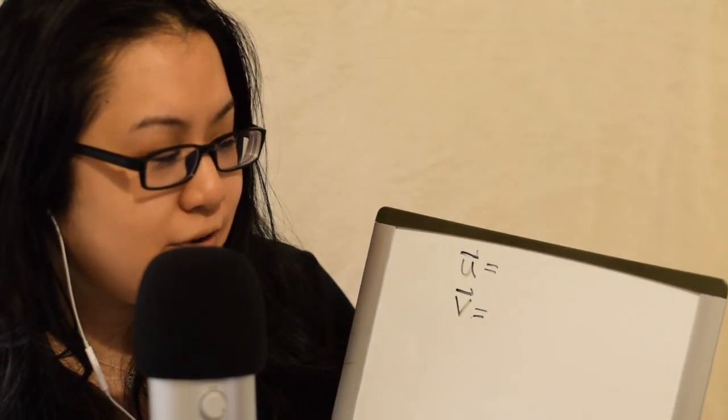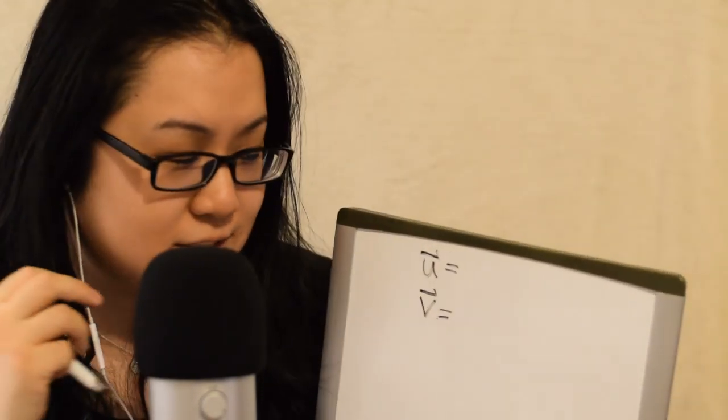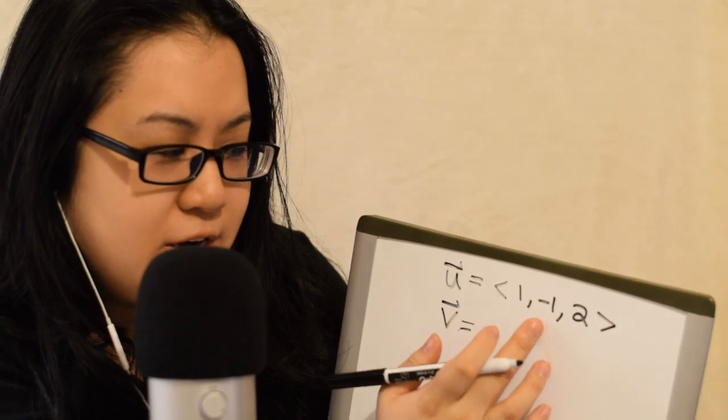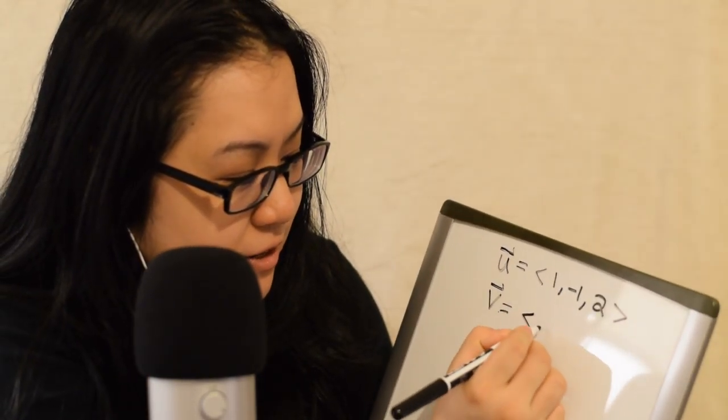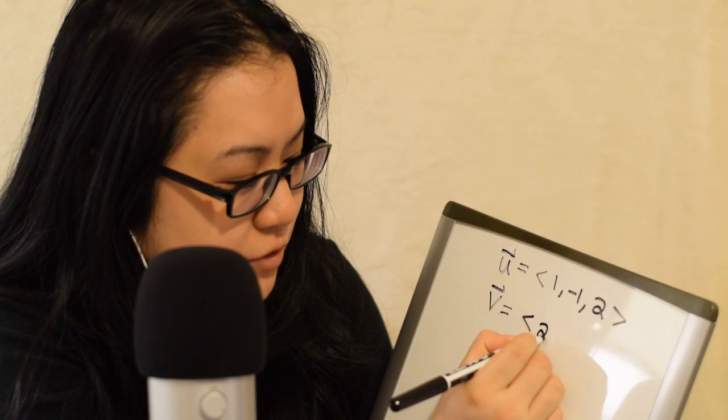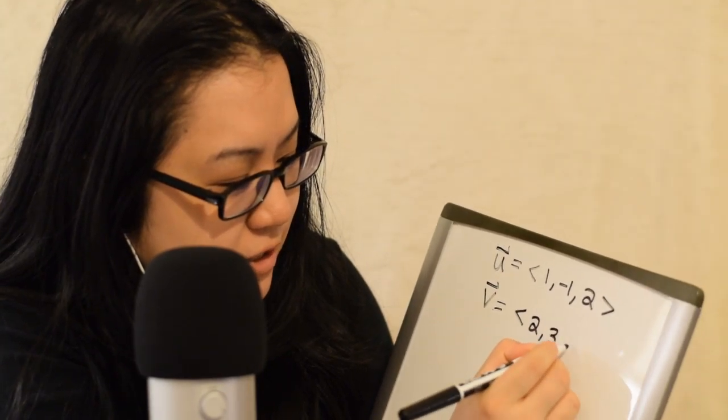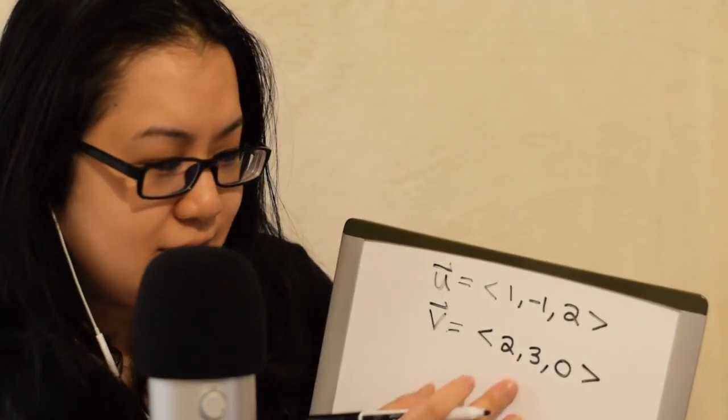So, that just shows that U and V are vectors. Now, if I were to write them as coordinates, then I would write something like this. So, one negative one, two. Or, say, two, three, zero. Like this.